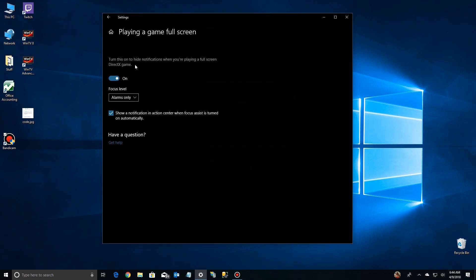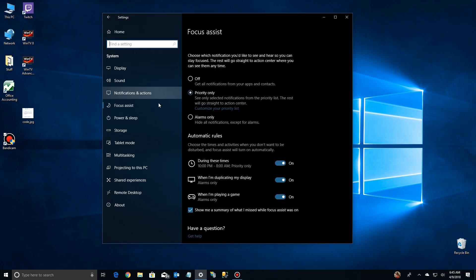So there you have it. Focus Assist. You can set all these parameters for both the hours and the activities. To make sure that your notifications don't interrupt you while you're doing other business. So all you gamers out there. Go into the settings and stop the notifications. Now let me know if you have any problems. But Windows 10 Spring 2018 update should make your gaming experience that much better.